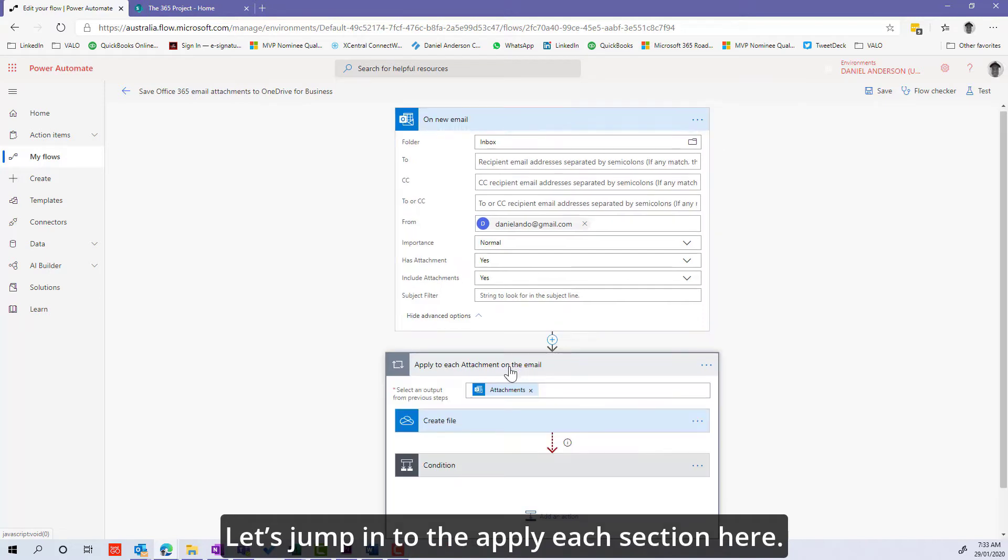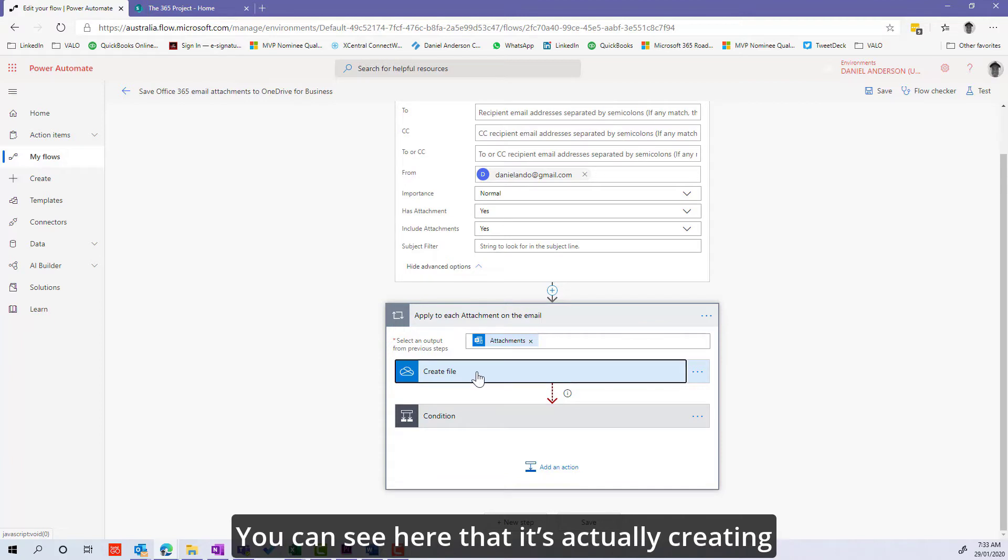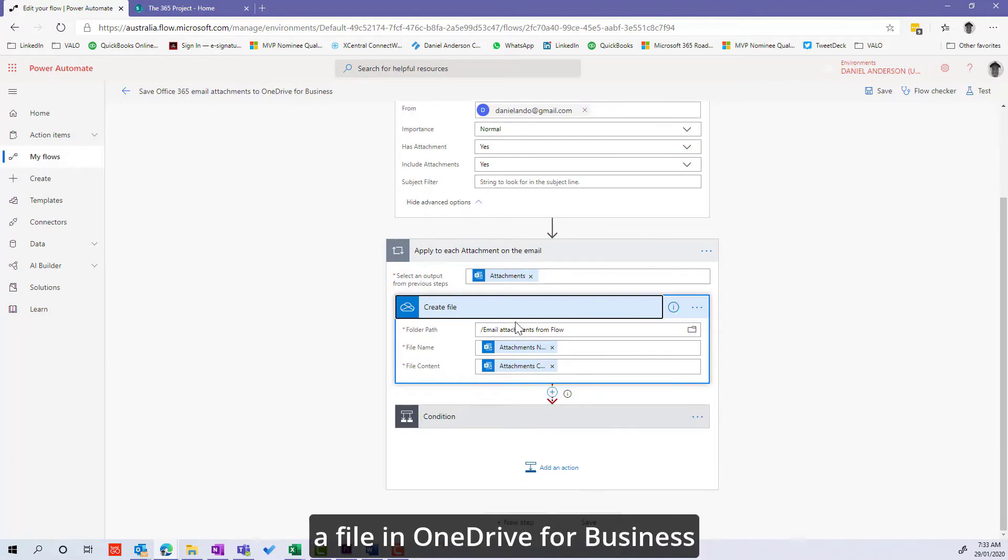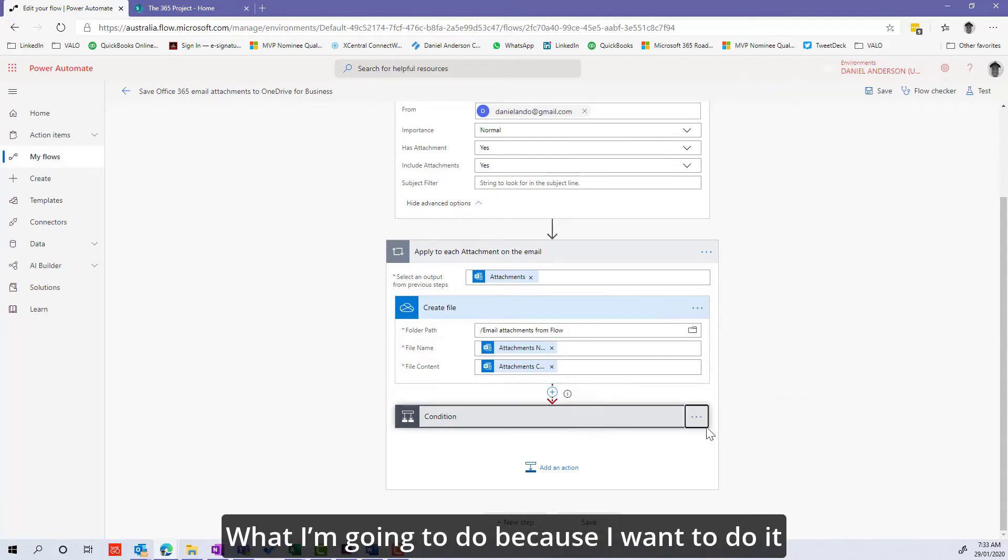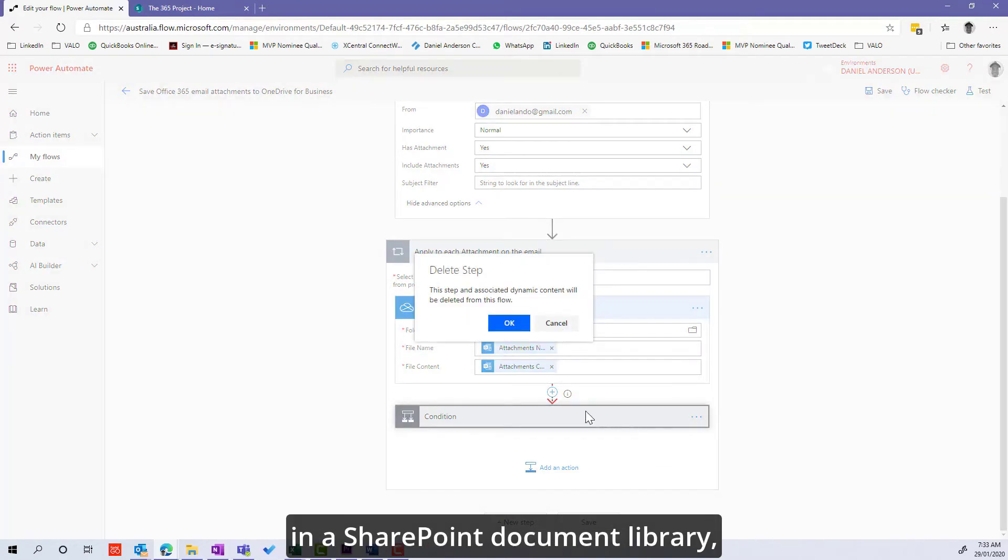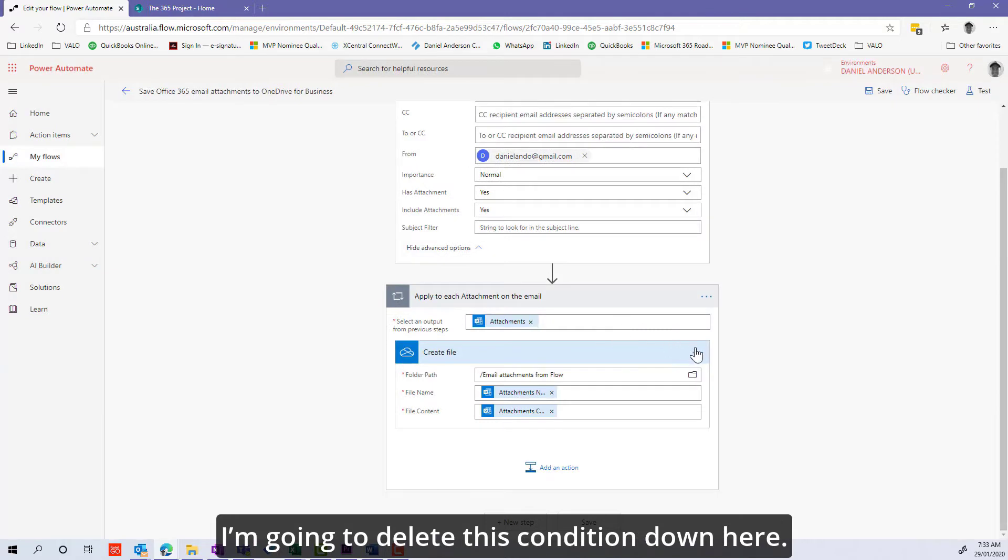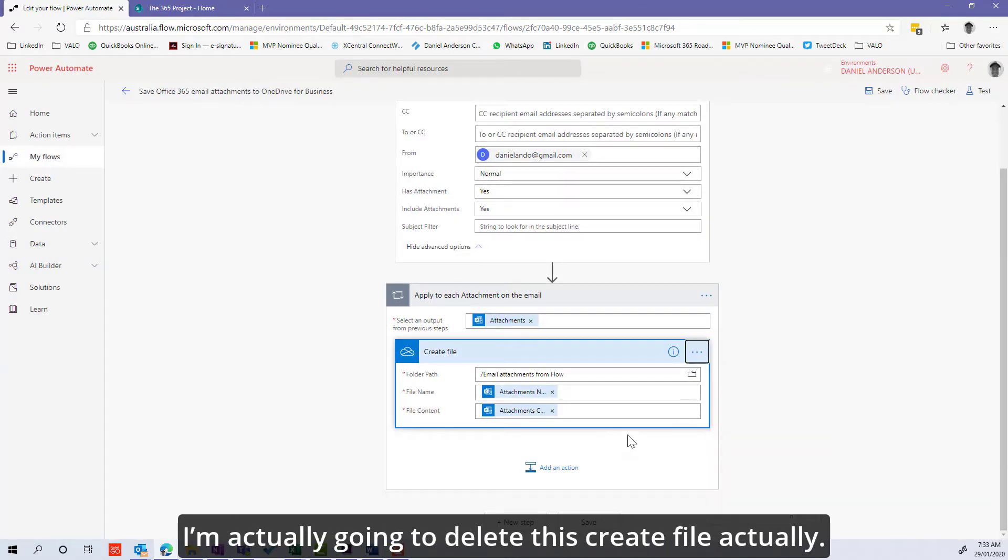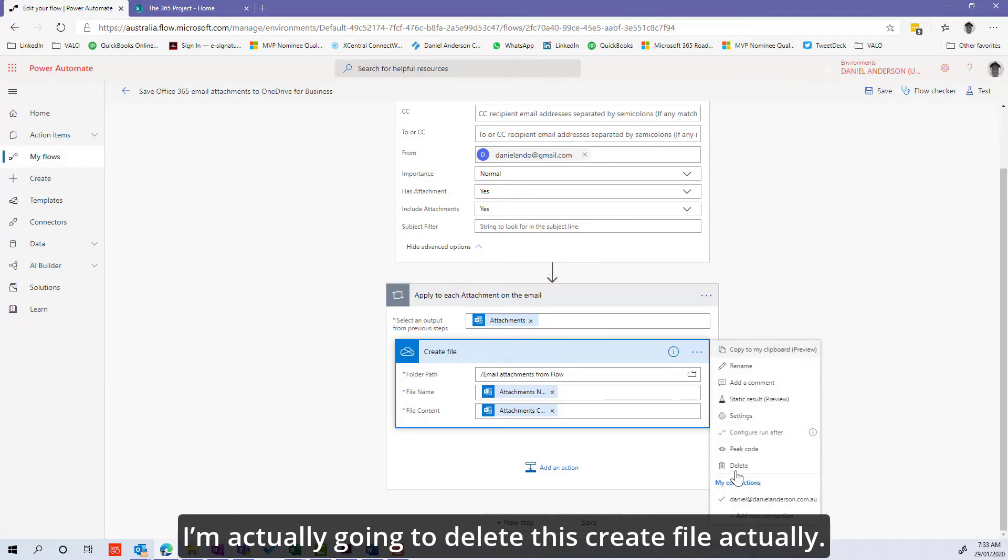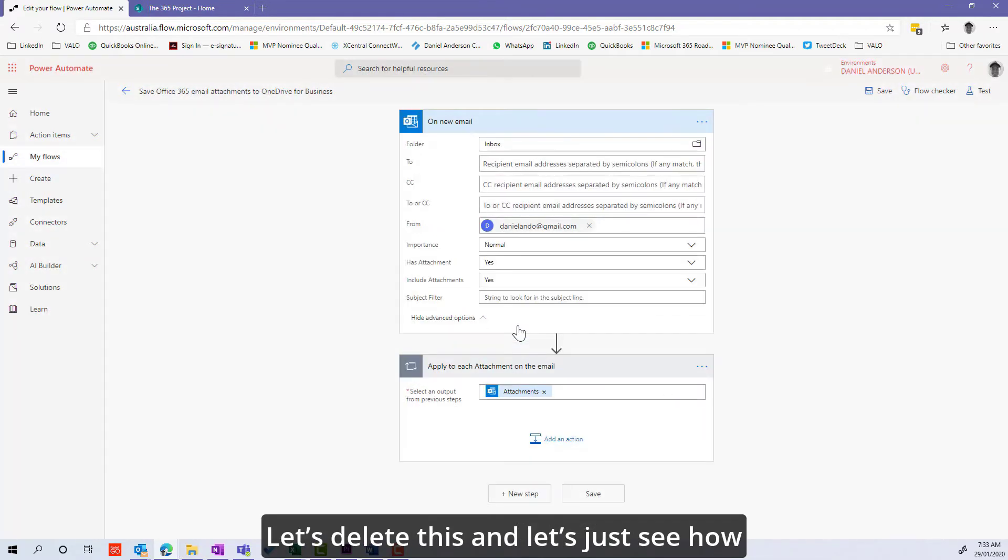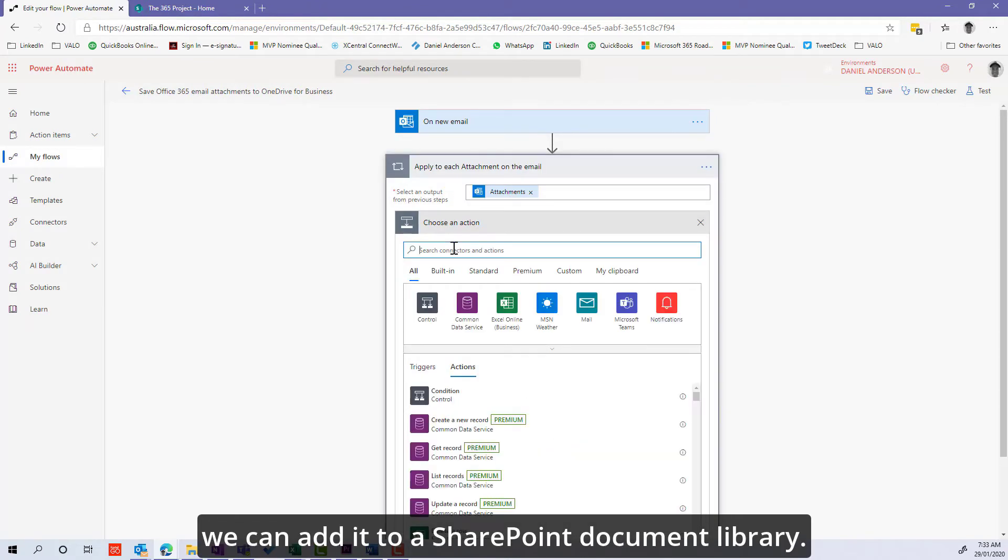Let's jump into the apply each section. You can see it's creating a file in OneDrive for business, but we don't want that. I'm going to delete this create file because I want to do it in the SharePoint document library.